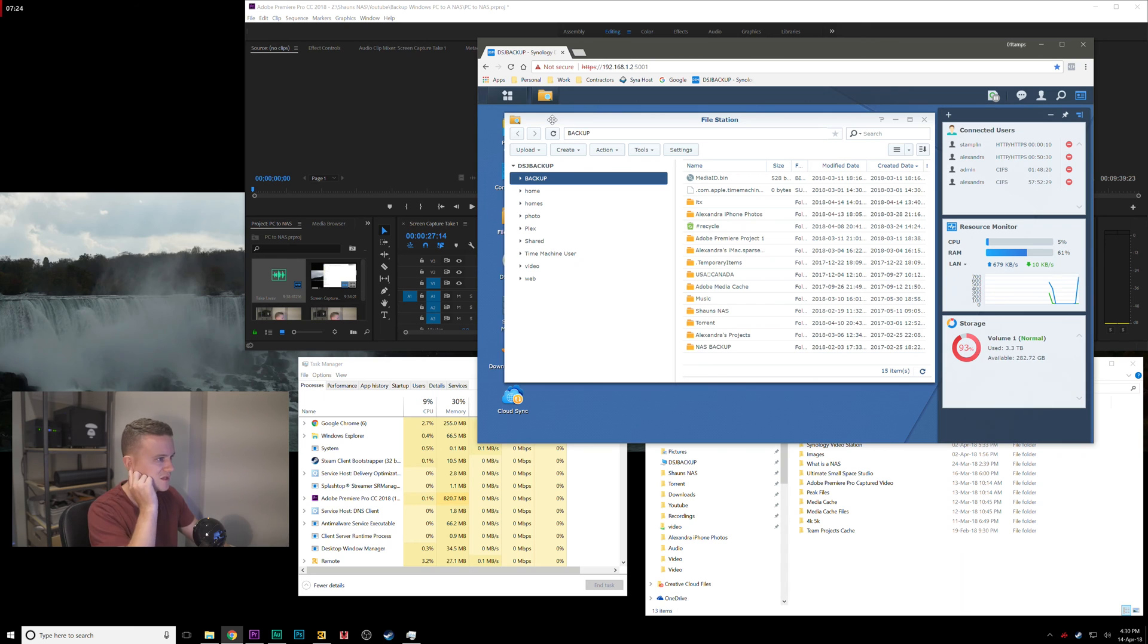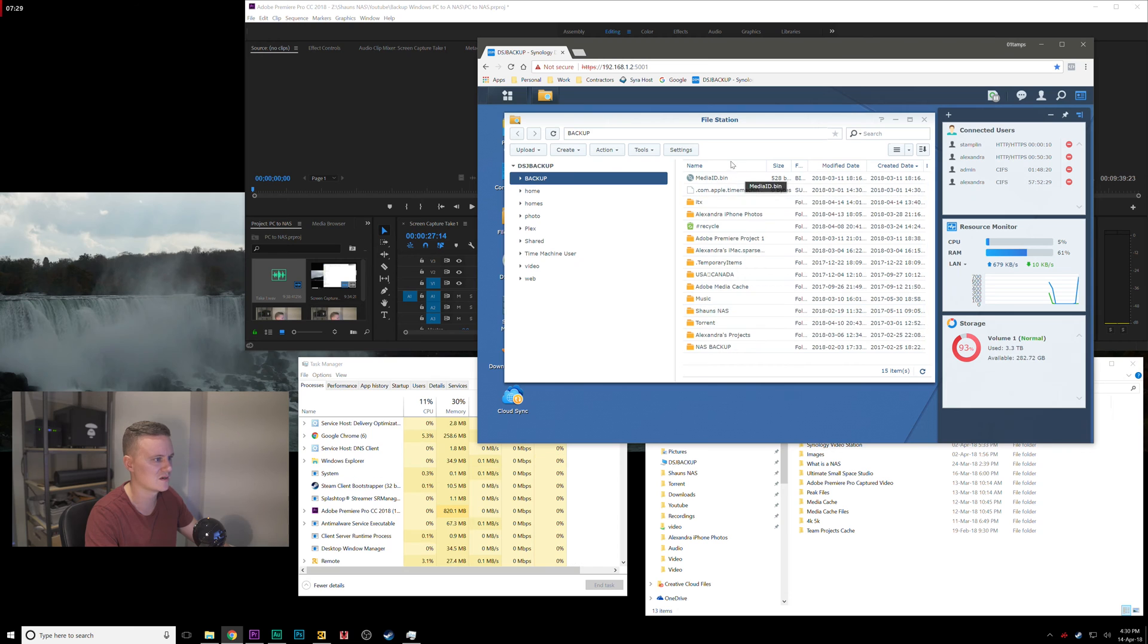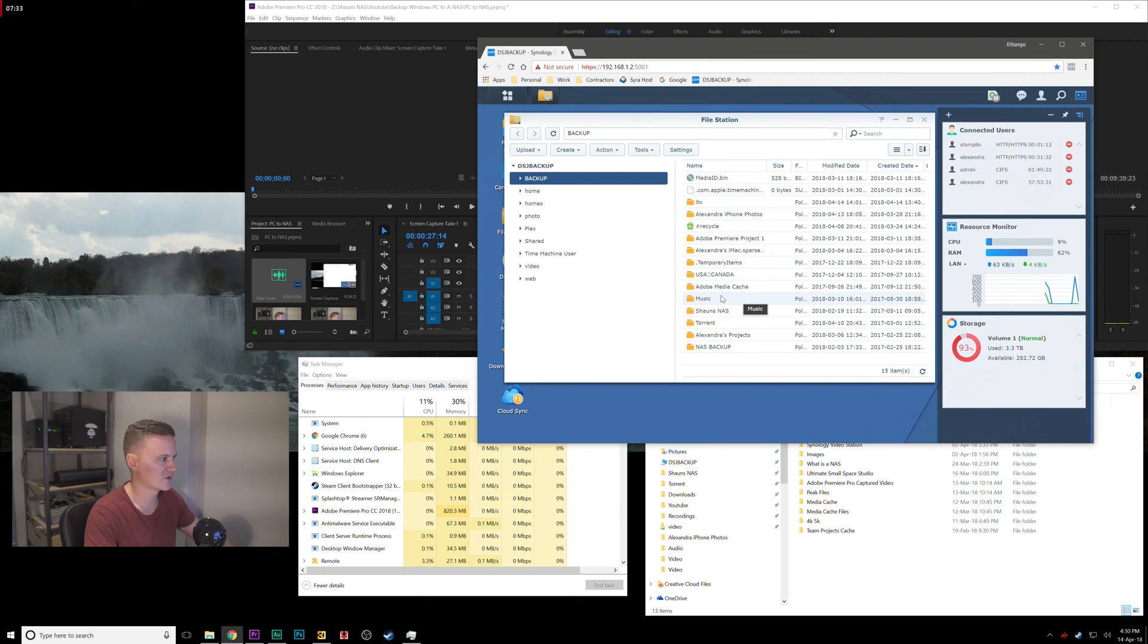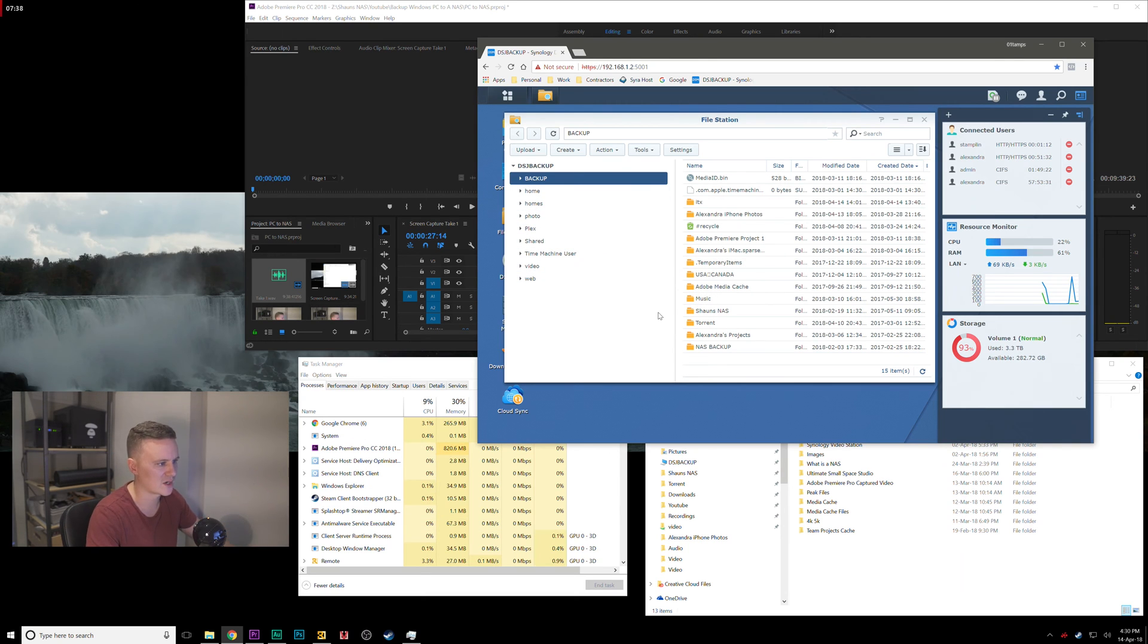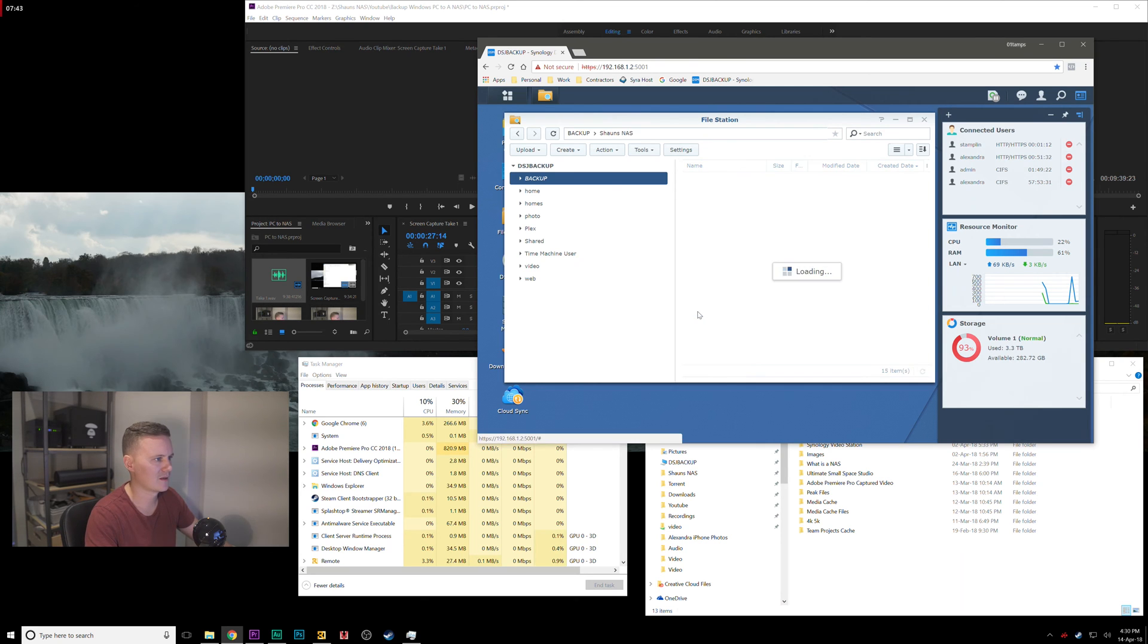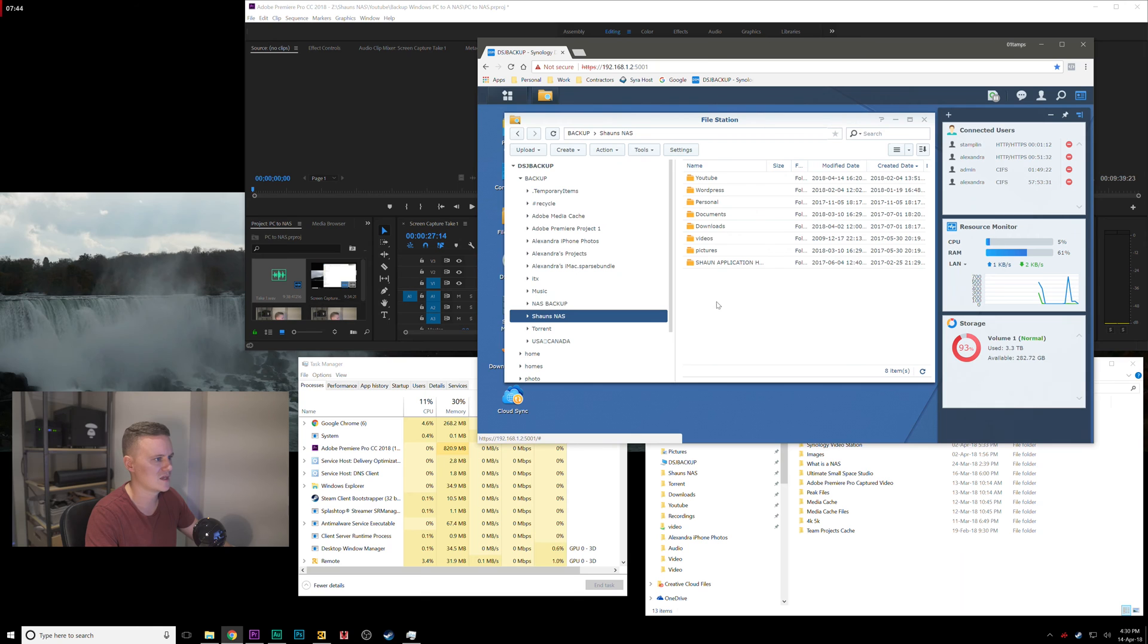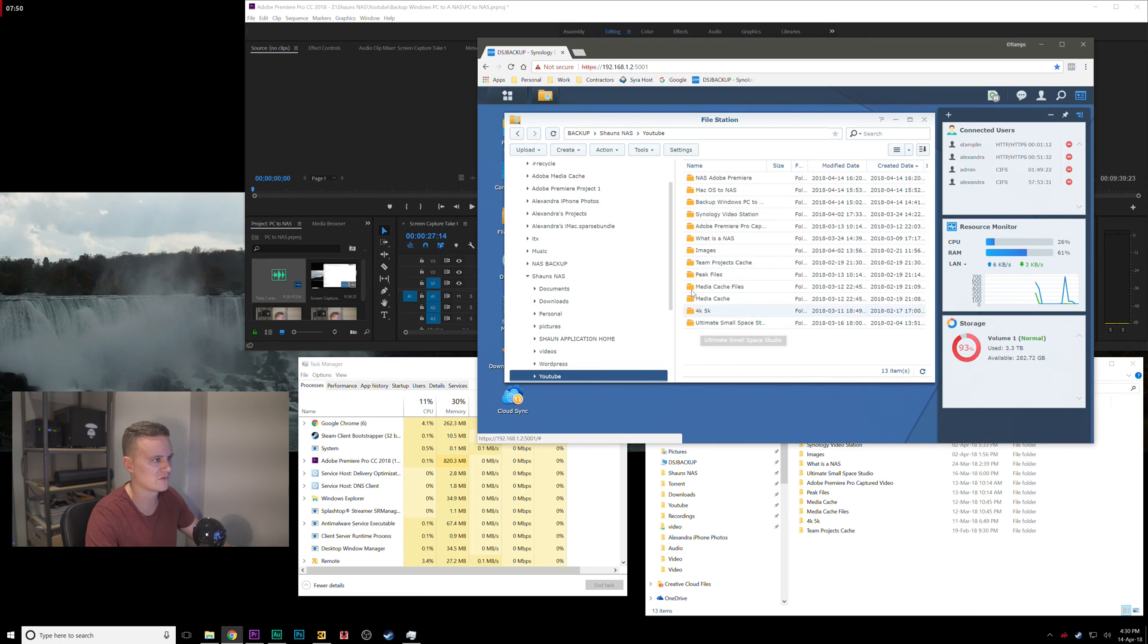In the file station now, we can go ahead and see here we've already created a bunch of different folders here for different reasons: different projects, media, work, personal. It's all divided up, but for myself I've got my folder here which is called Sean NAS.